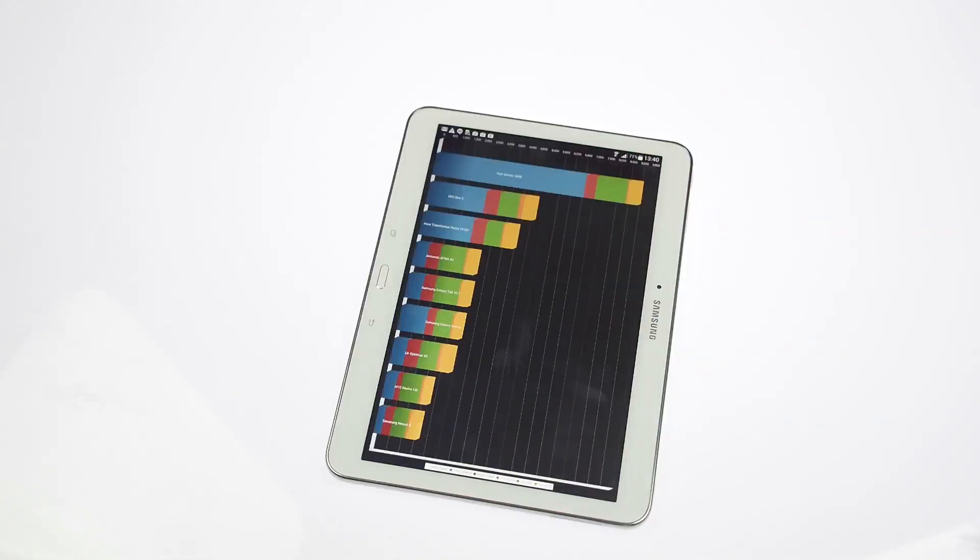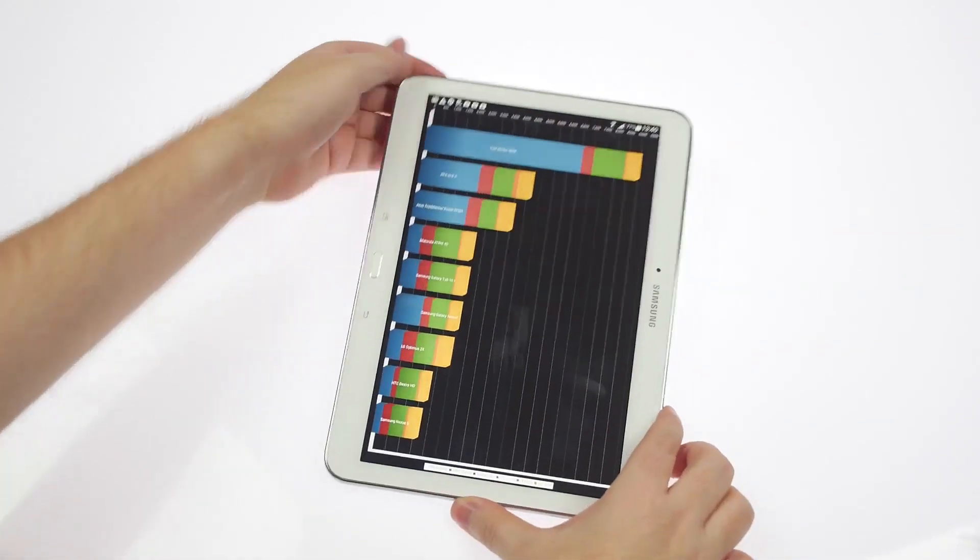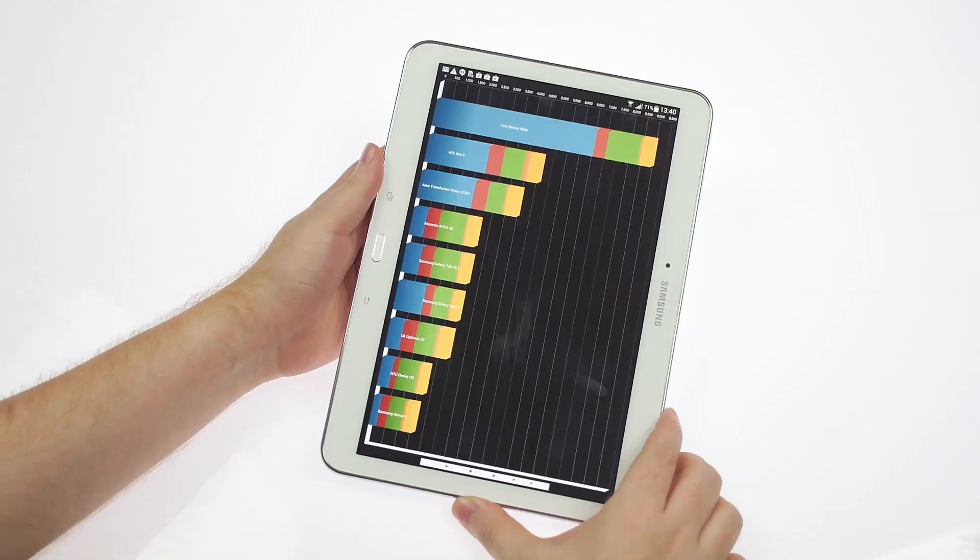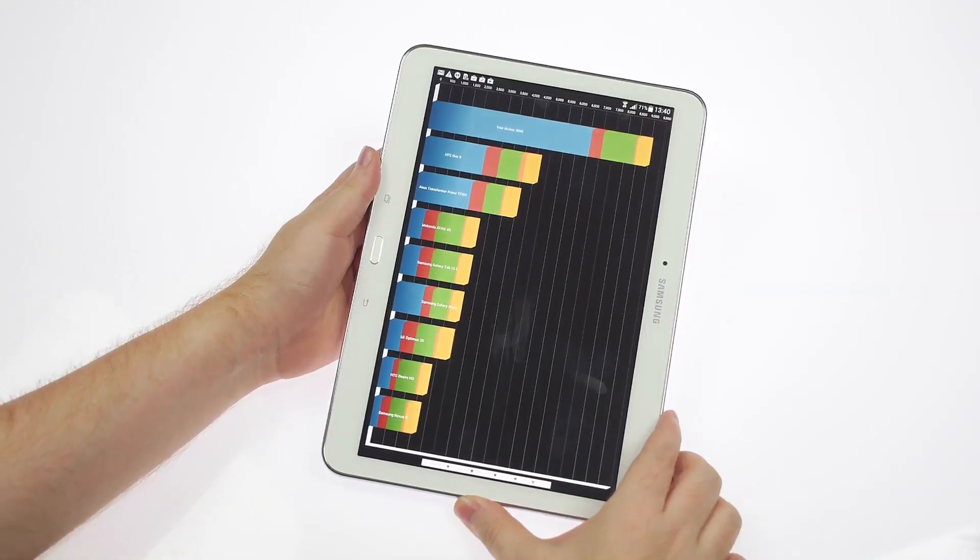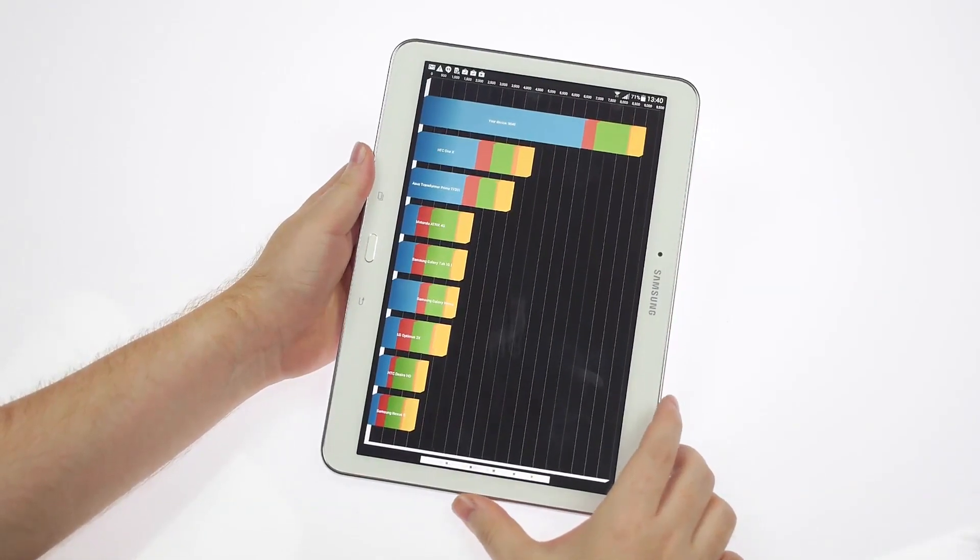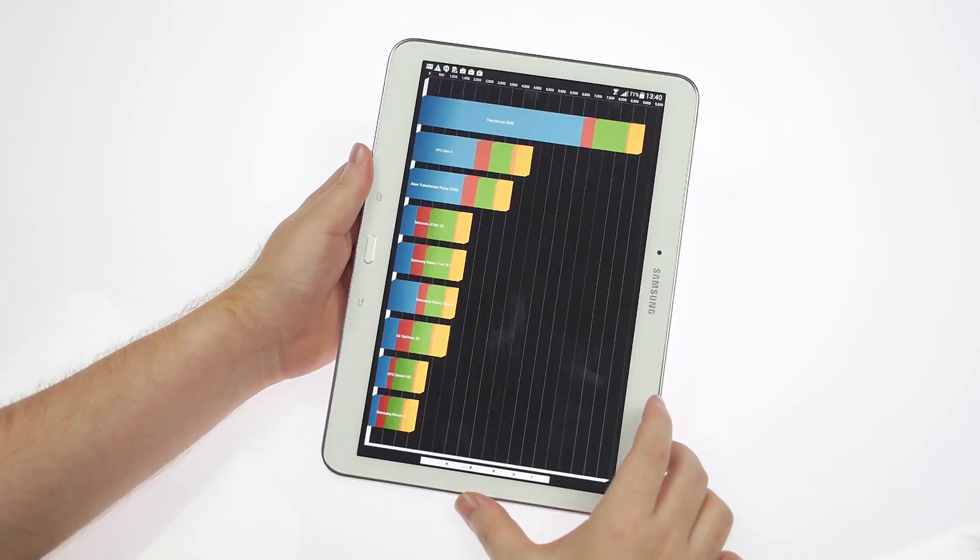So you can check out the scores - it's 9049 on the Quadrant, again above most products in this range, impressive in terms of its CPU and its input/output.